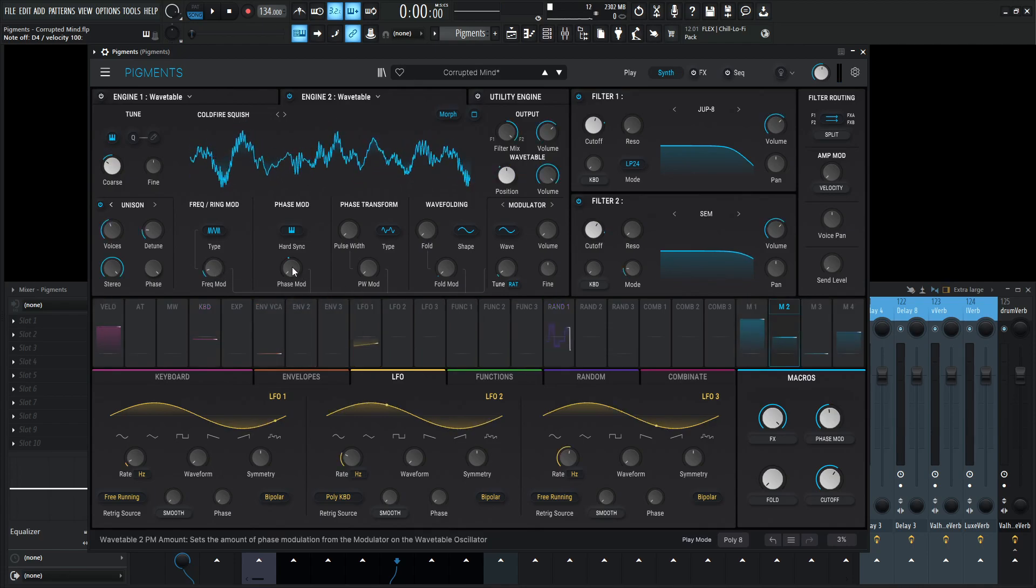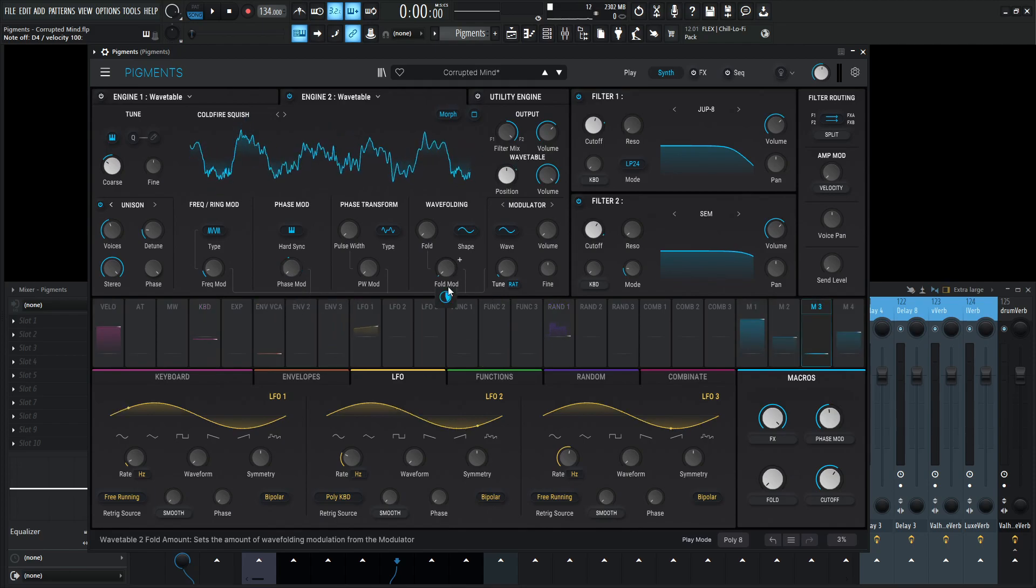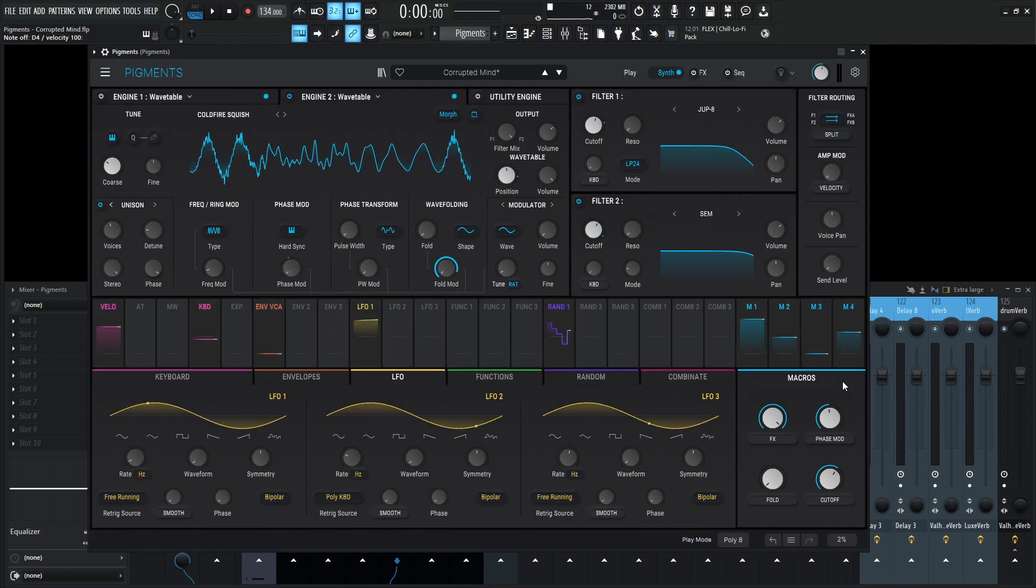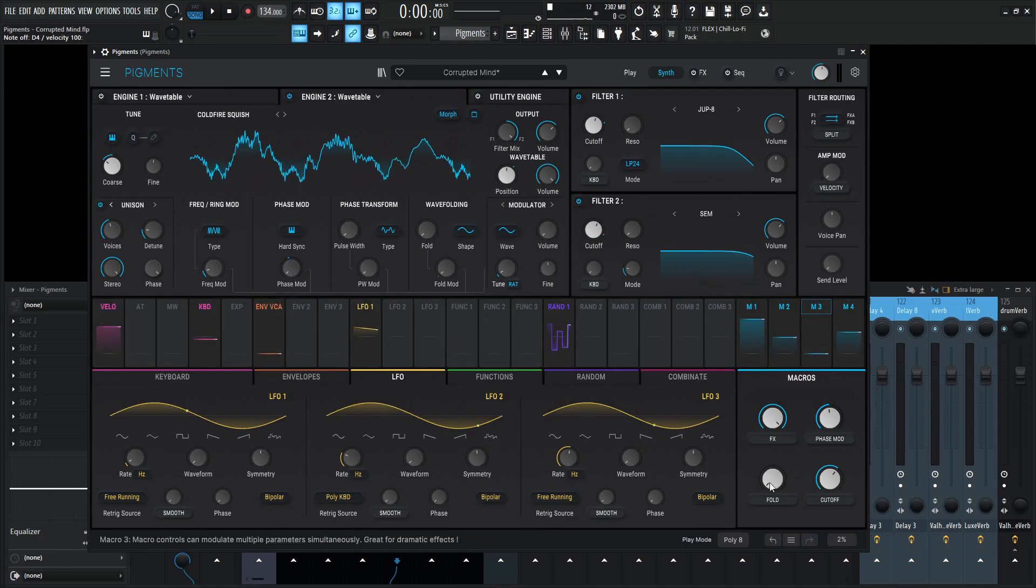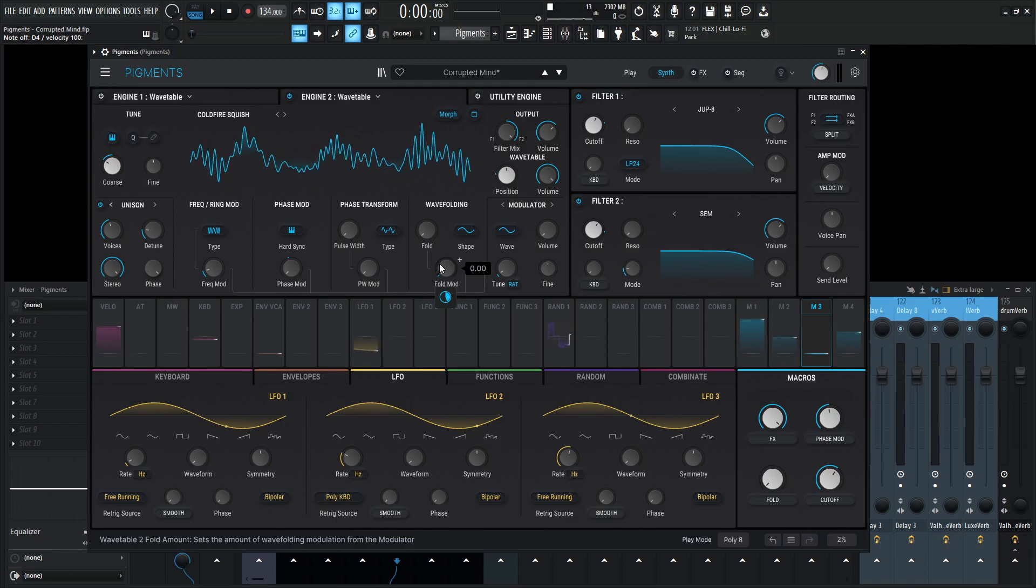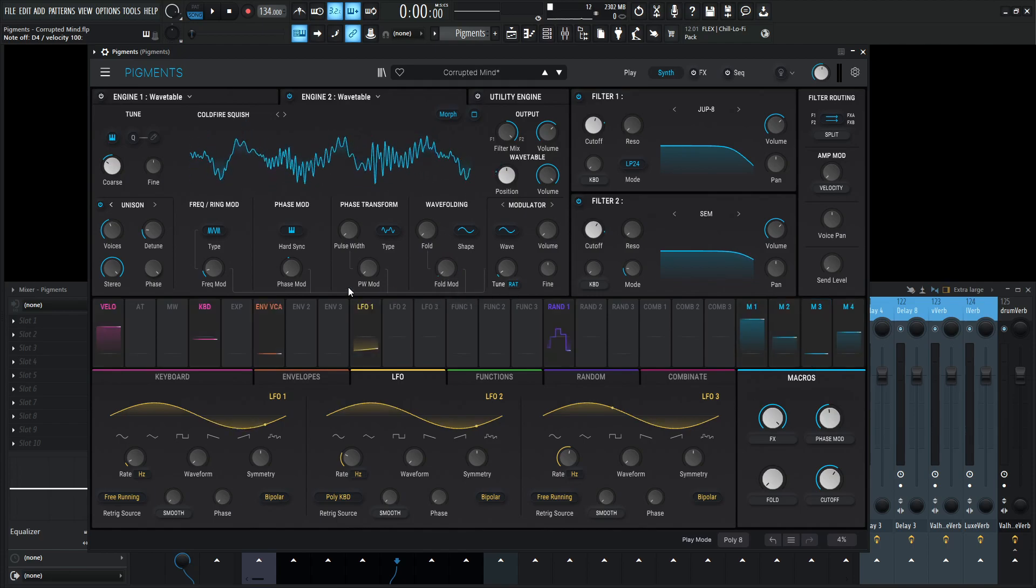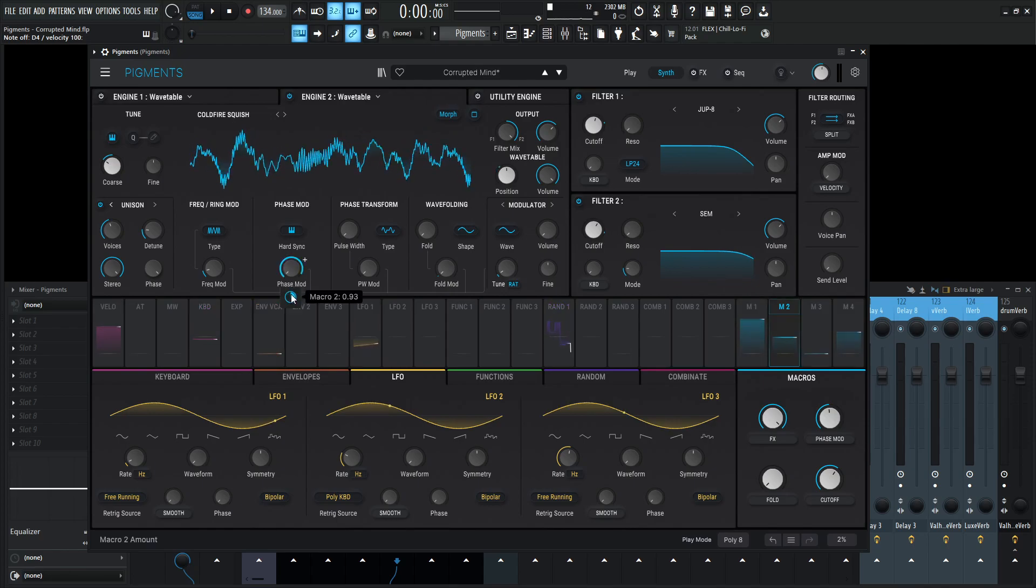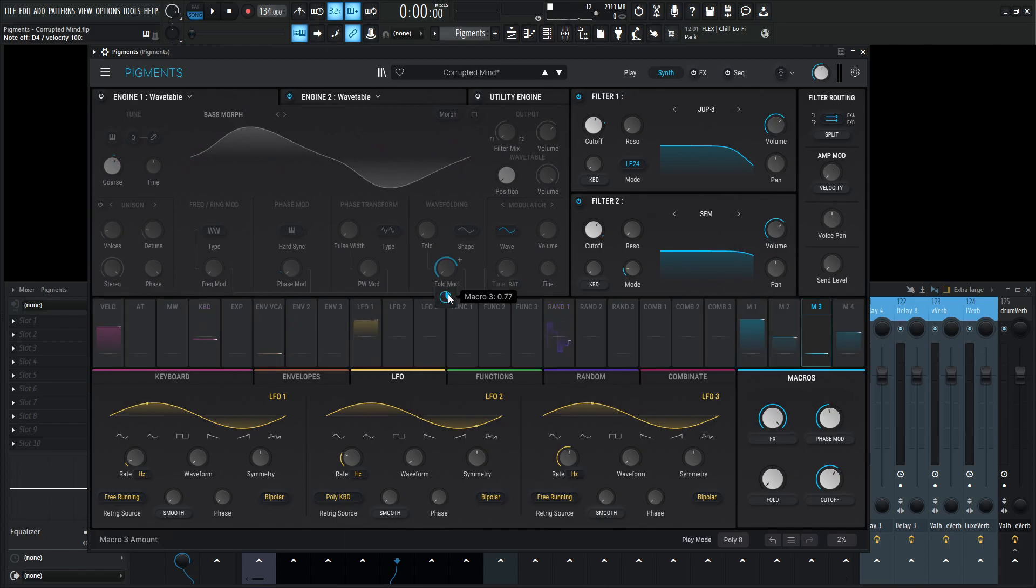Now this one has a little bit of frequency modulation at 0.116 right over here. And then the same thing as before, we are modulating the phase mod and the fold mod with macro number two and three. Two is going to be the phase over here. Number three is going to be the fold mod right over here, which affects both engines at the same time with slightly different values.